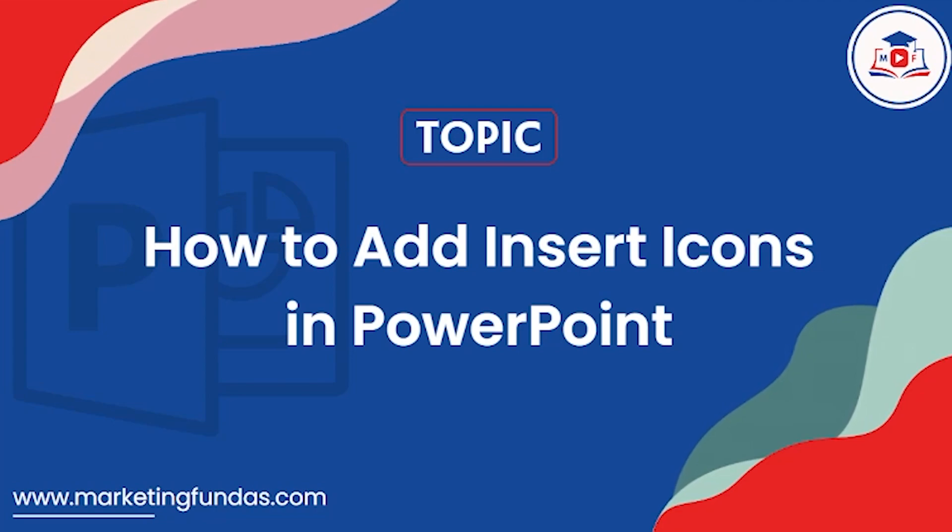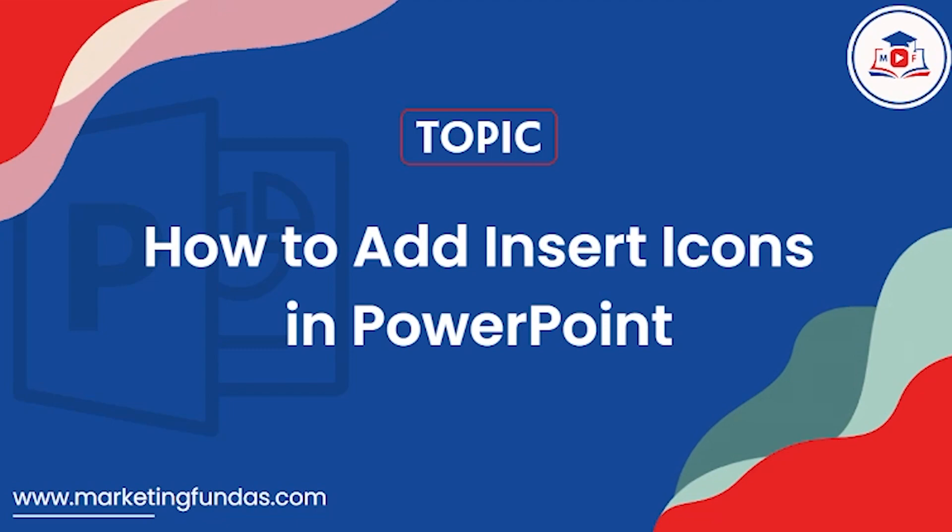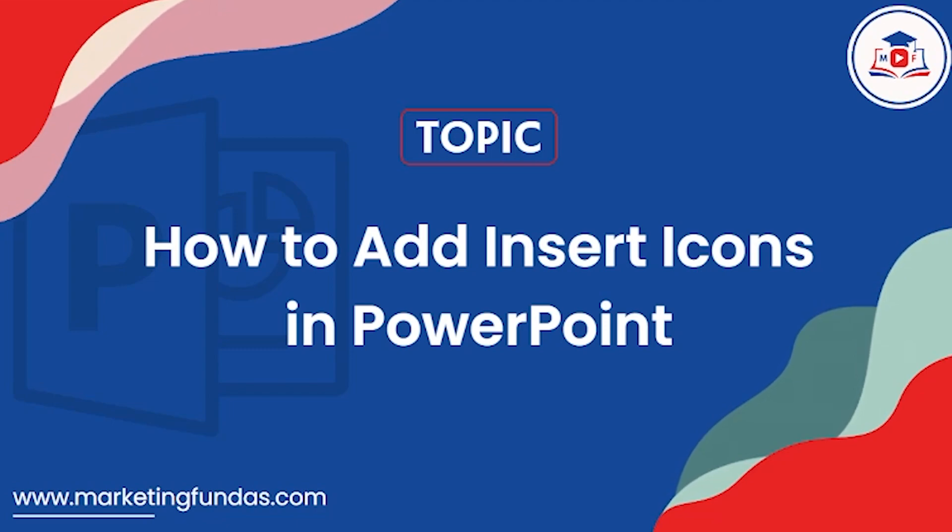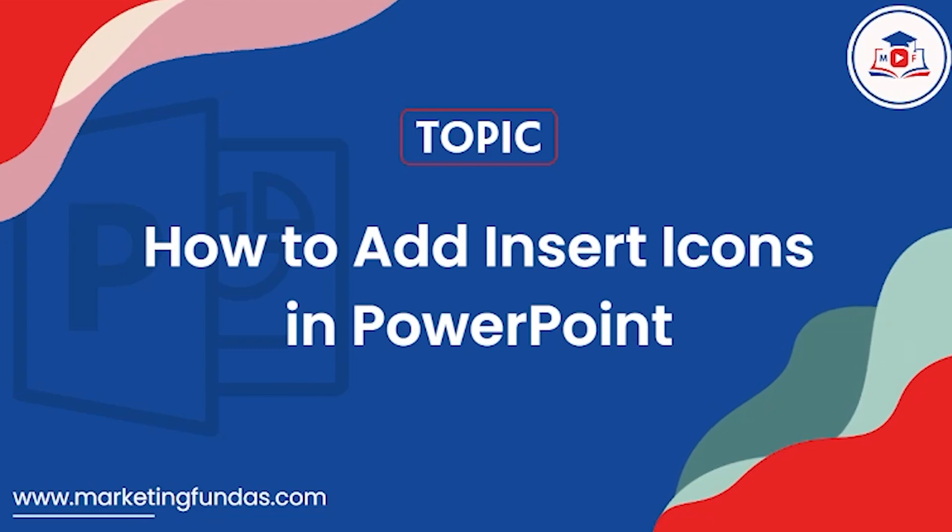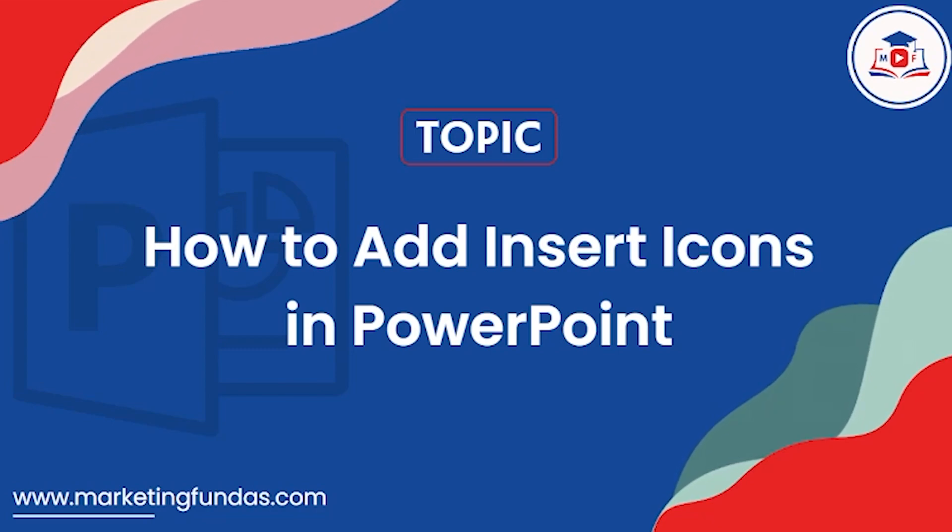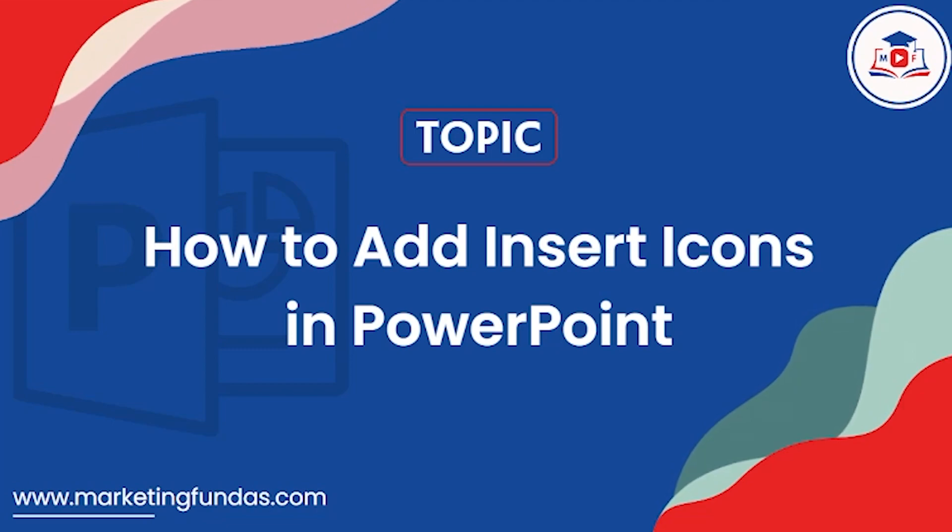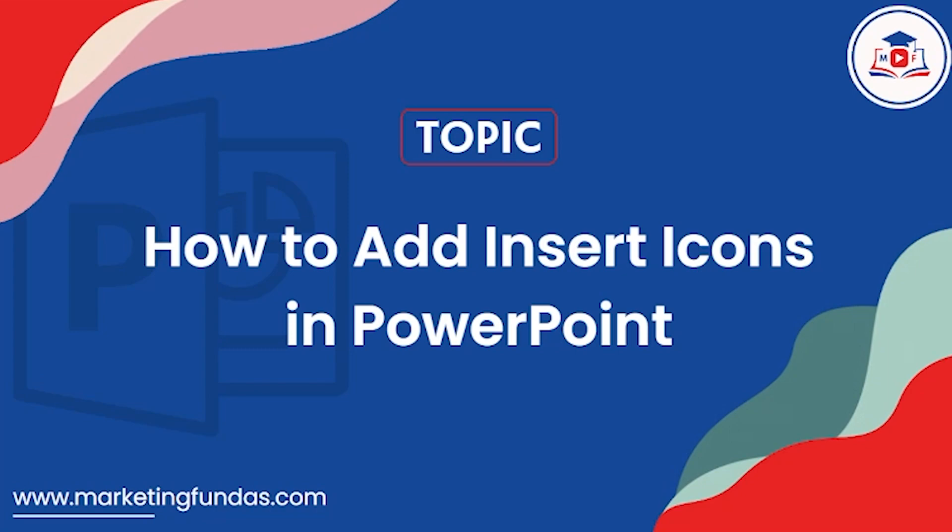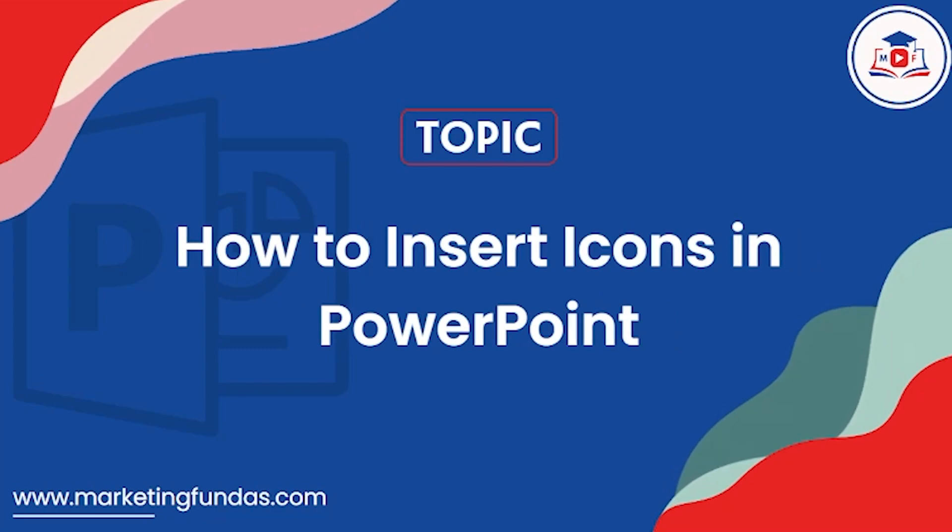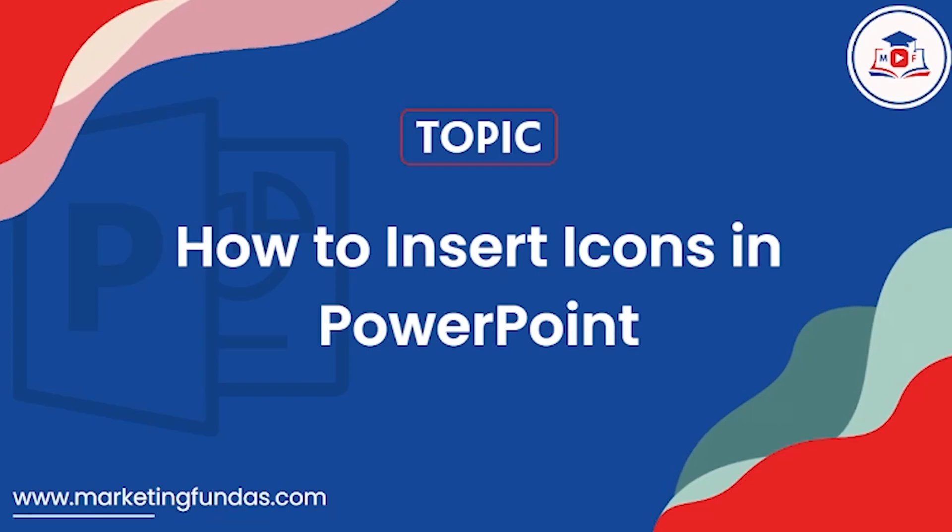In this video we're going to show you how you can insert icons into your PPT. Hey guys, welcome back to Marketing Fundas Global. This is the 24th video in this MS PowerPoint course, and in this video we're going to show you how to insert icons into your PowerPoint presentation. So let's get into the video.